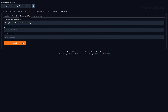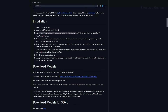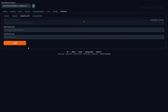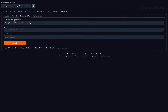In the Install from URL tab, enter the following URL for the extension's git repository. After entering the URL, hit the Install button to initiate the installation process. Installation speeds will be different for everybody, but eventually you'll see a message confirming the successful installation, reading something like 'installed into' followed by the extension's location.